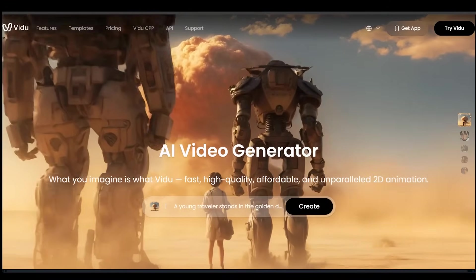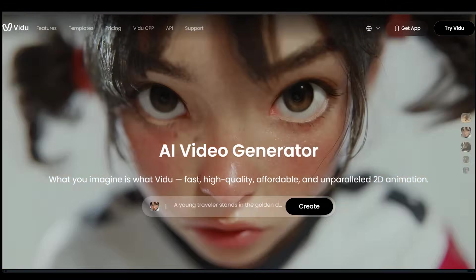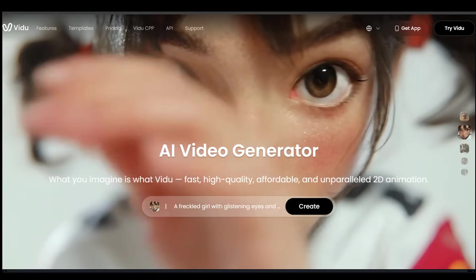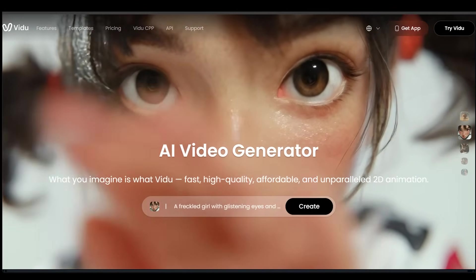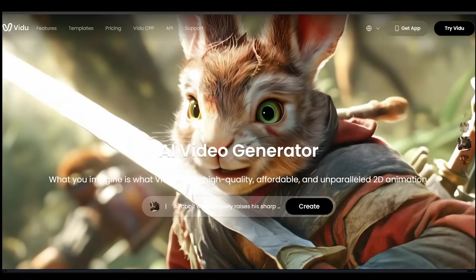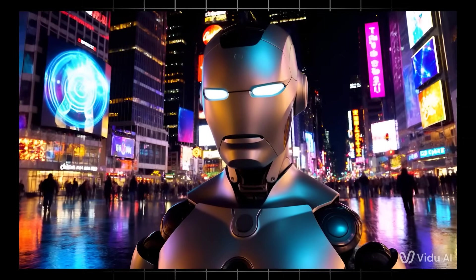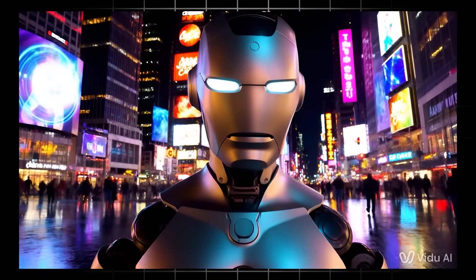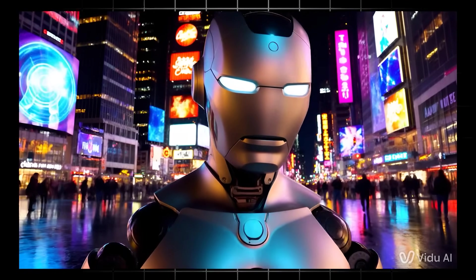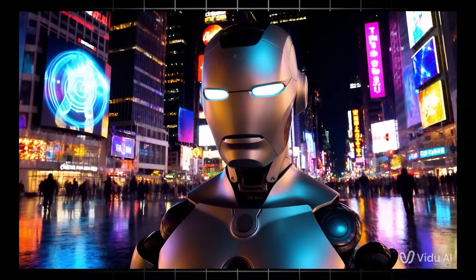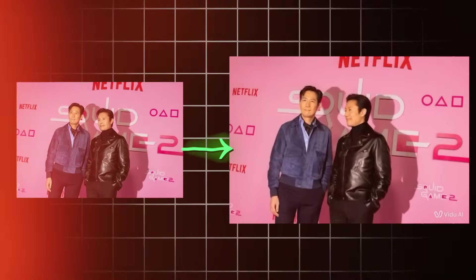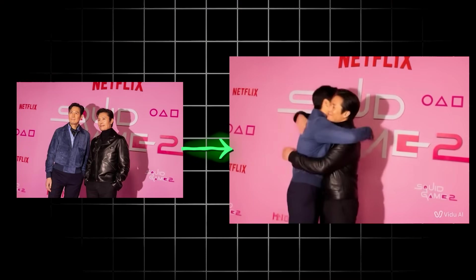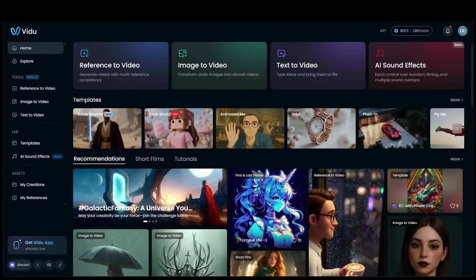So just some final thoughts here. Video Q1 delivers cinematic videos, animated photos, and smart sound effects in seconds. We got some incredibly high quality outputs today with image to video and text to video and AI sound effects. And we had some fun with the templates as well.